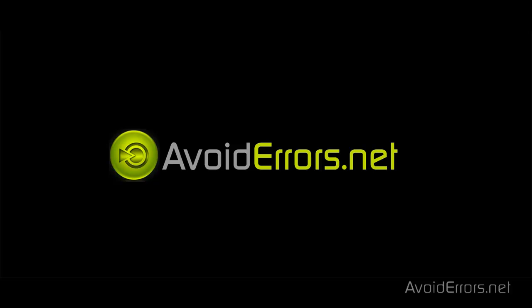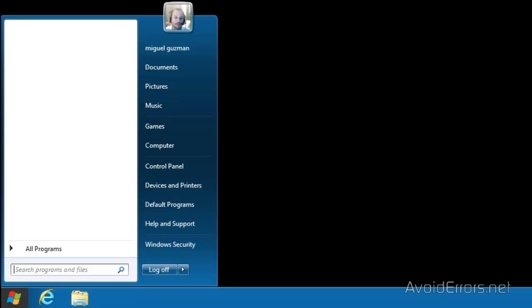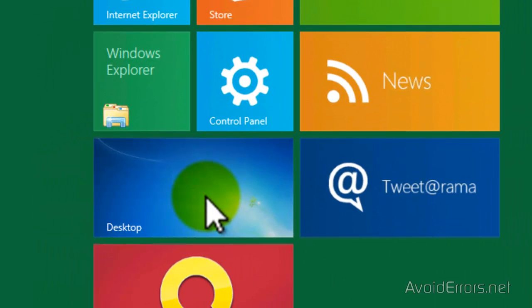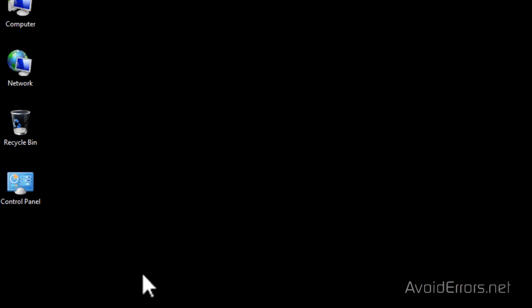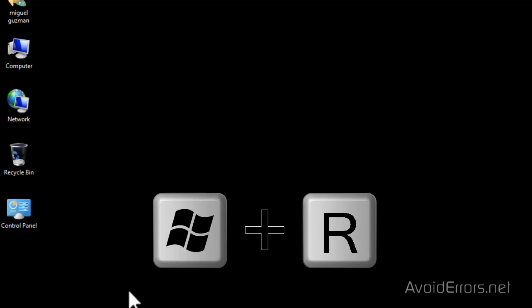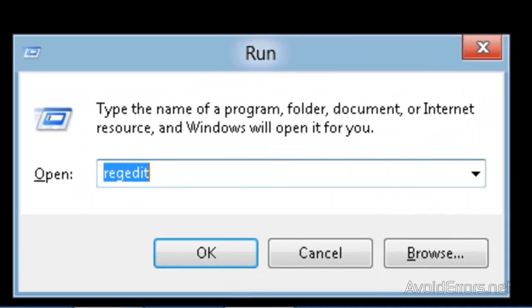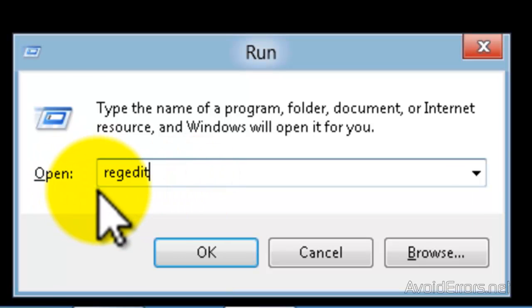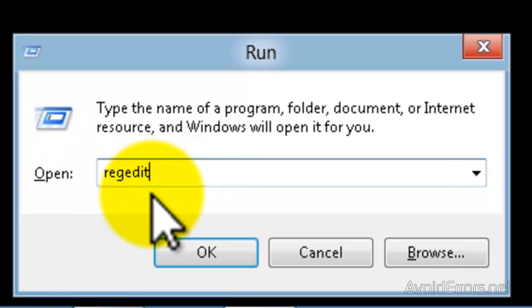Hi, my name is Miguel from Avoiderrors.net. In this tutorial I'll show you how to get back the classic start menu on Windows 8. Go ahead and click on Desktop and click Start plus R. You'll get the Run window. Here, type RegEdit and click OK.